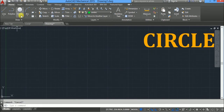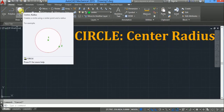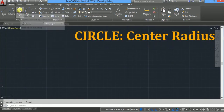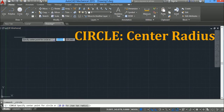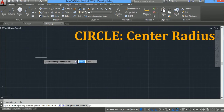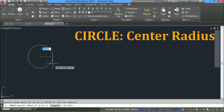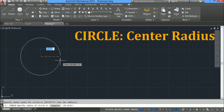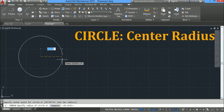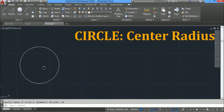First we will see the center radius option. It is the default. So click on center radius. On the screen it is asking you to specify the center point. Click and drag the mouse. The radius field is highlighted in blue. Type radius 30 from the keyboard and press enter. This is your required circle of radius 30.